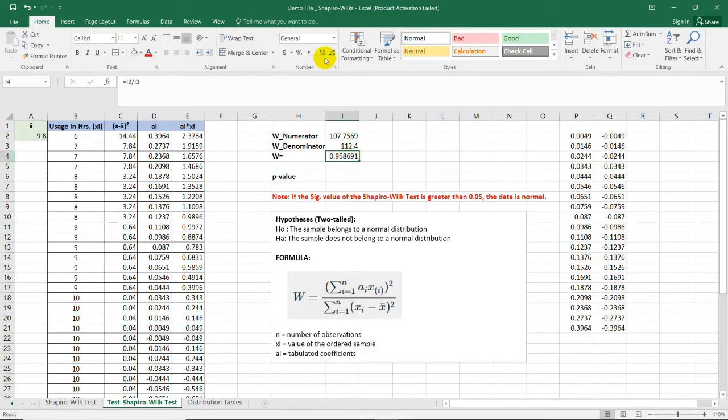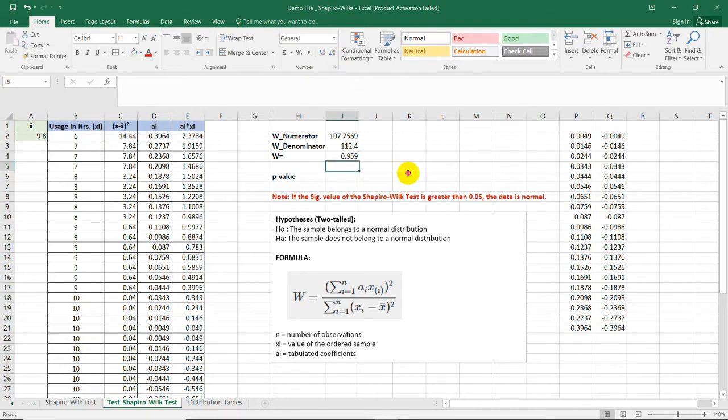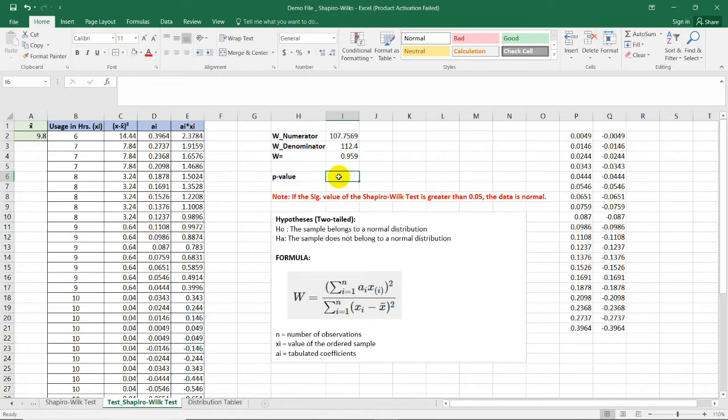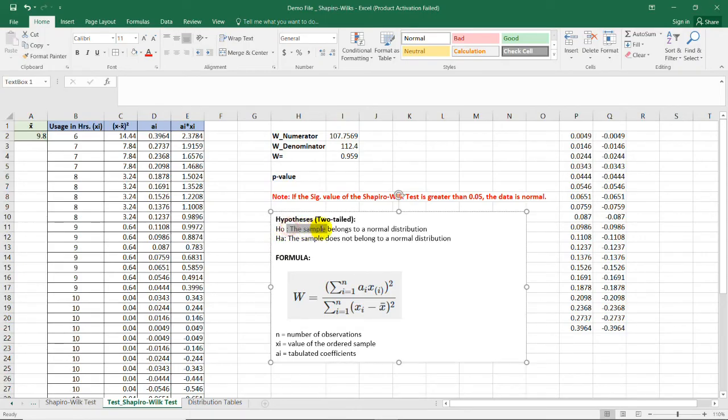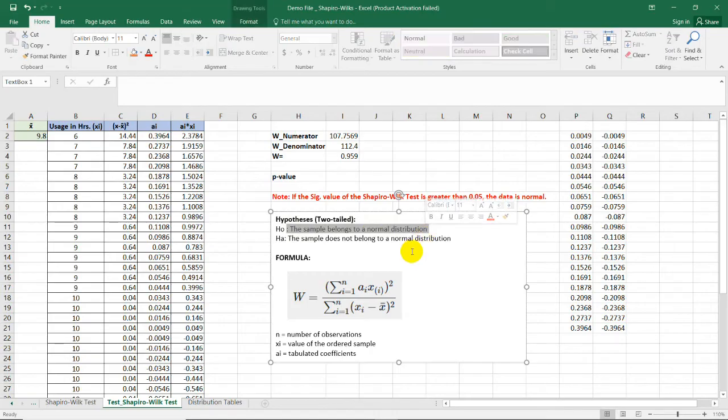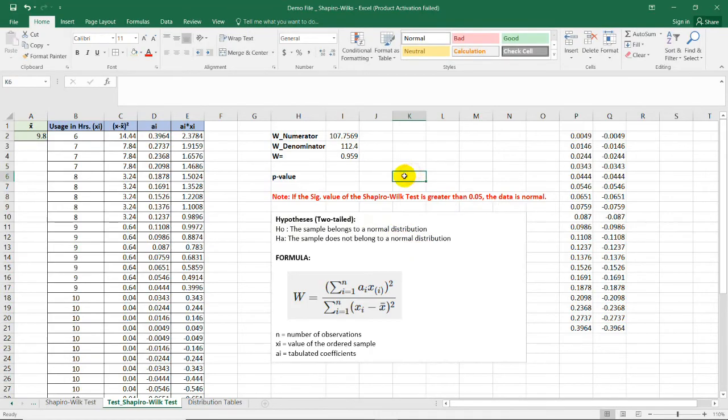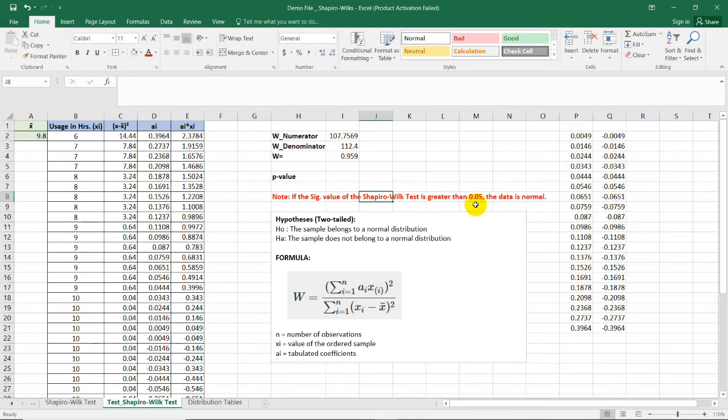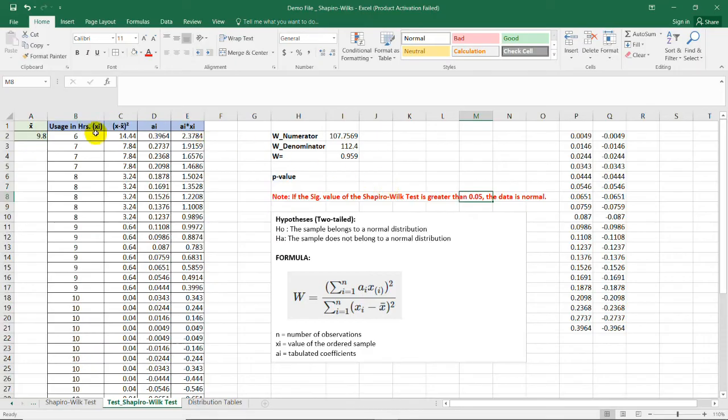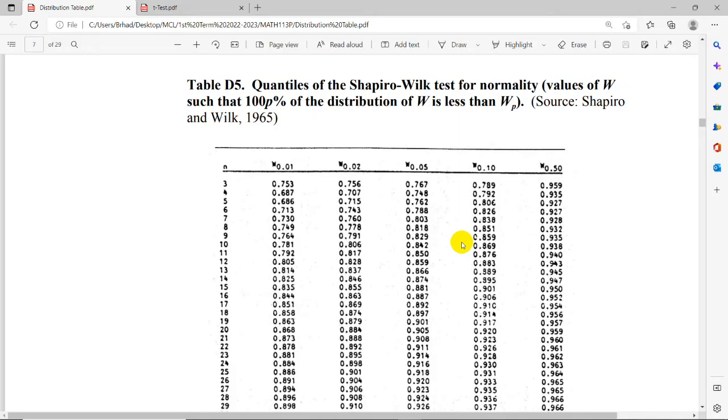To easily interpret it later, let's just round it off to three decimal places. And the final step now for us is to identify the p-value. And remember, in this test, the null hypothesis should not be rejected so that we can say that the sample belongs to a normal distribution. And for that, the p-value for the Shapiro-Wilk test should be greater than the significance level. In this case, if it's 5%, the p-value should be greater than 5% to say that these samples are normally distributed.